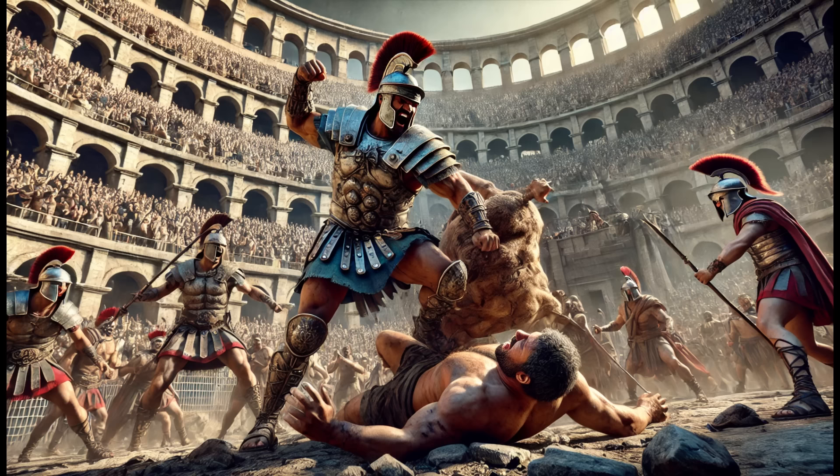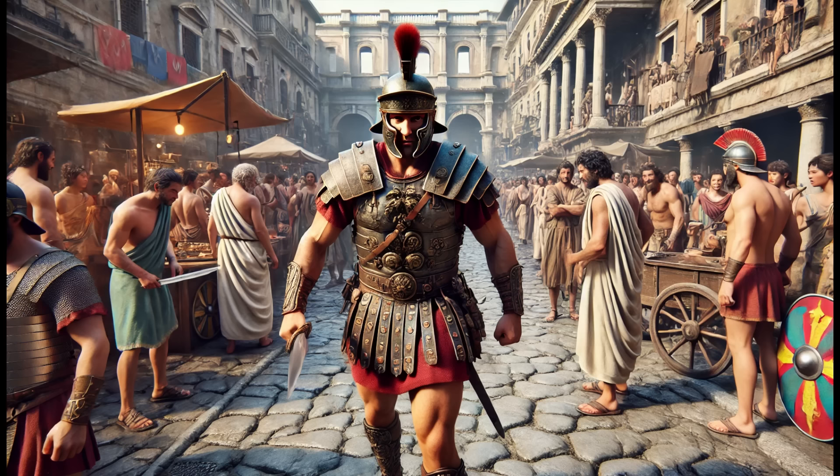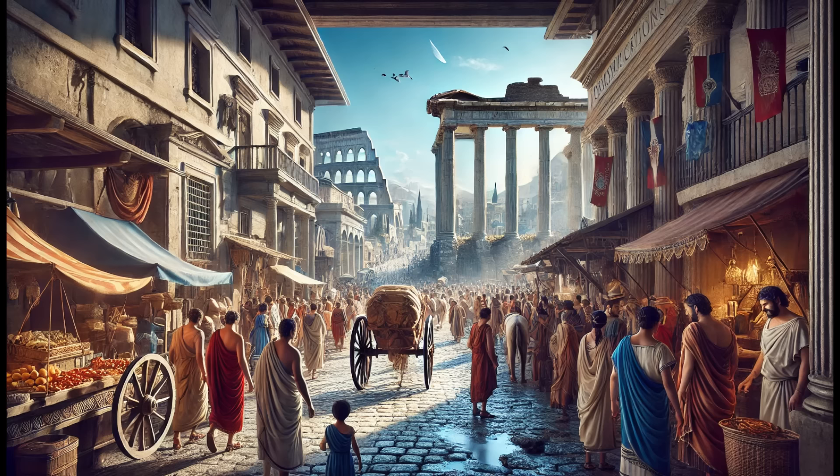Welcome to Lifestyle Elevation, where we inspire you to live your best life every day. Today we're diving deep into the history of the Roman Empire, exploring its birth, development, accomplishments, the reigns of its emperors, reasons for its decline, and its enduring influence on languages and cultures worldwide. We'll also analyze what we can learn from this valuable history to apply in our own lives.